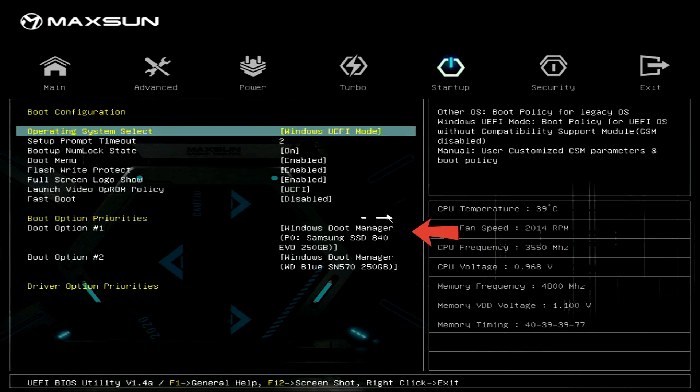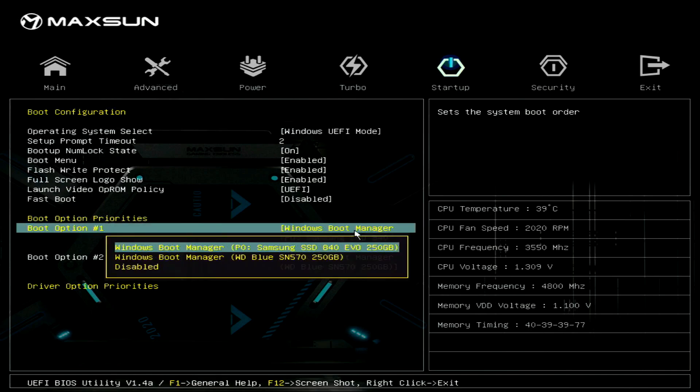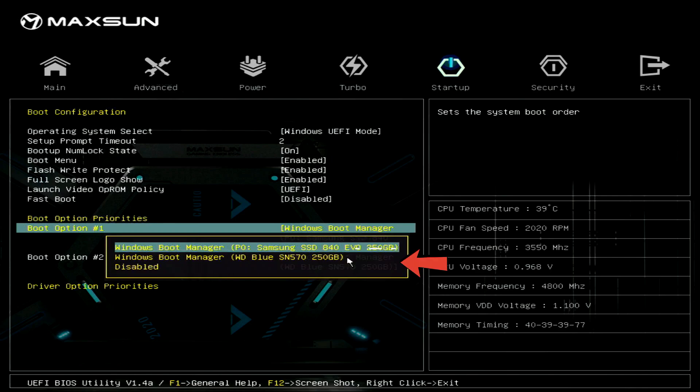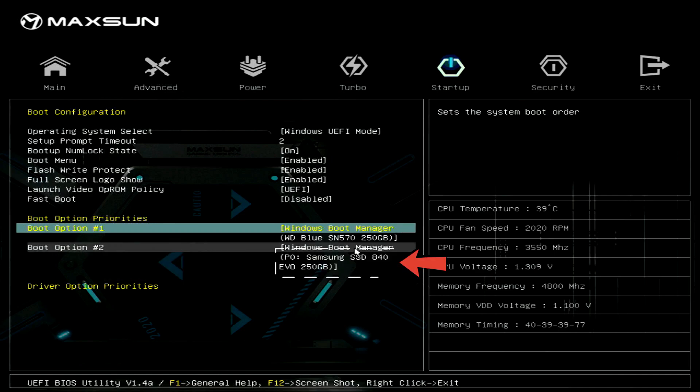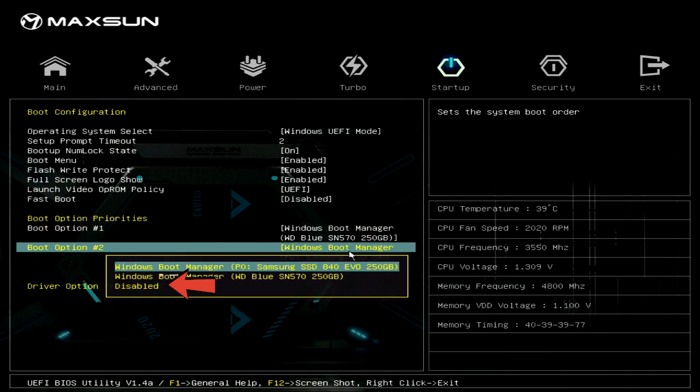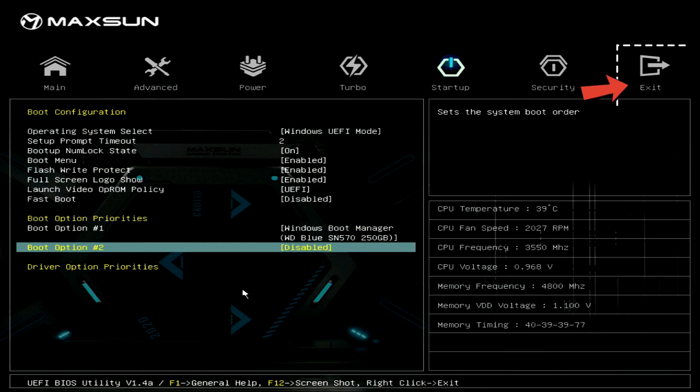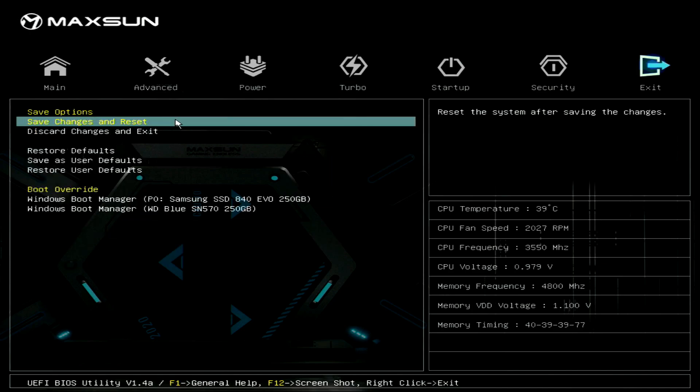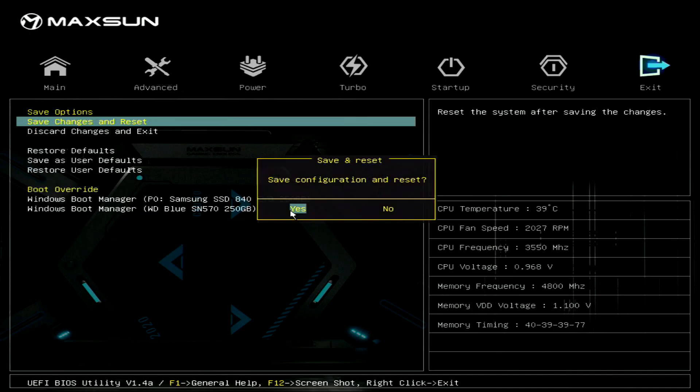Next, switch over to the Startup tab. Here, set your newly cloned SSD as the first boot device. For the second boot option, it's a good idea to disable the disk drive completely. Now save changes and exit the BIOS. Let's see if the system boots successfully from the newly installed SSD.